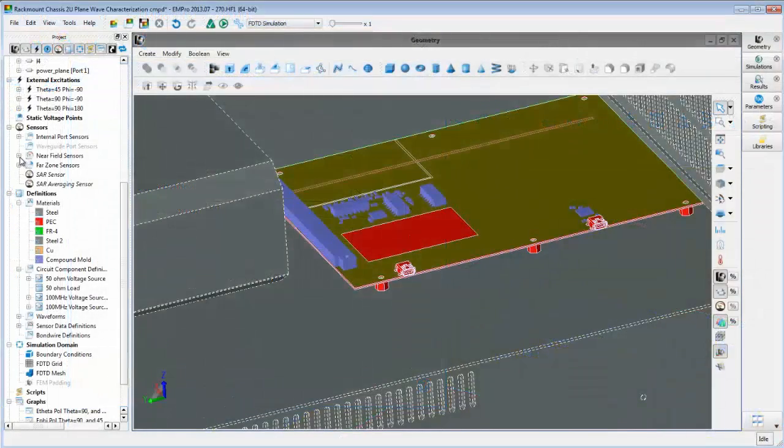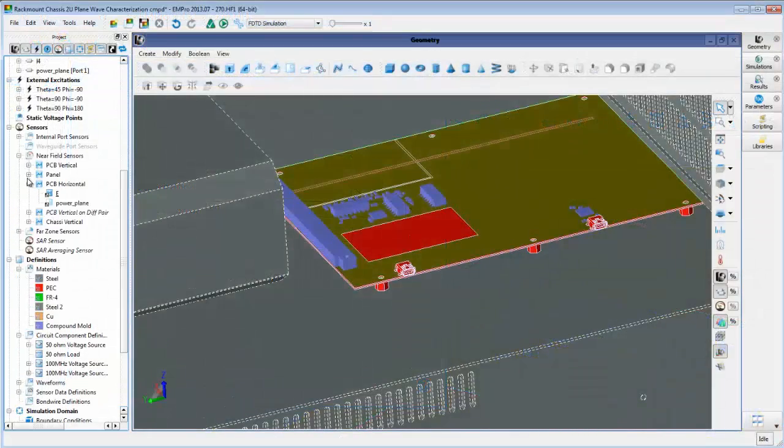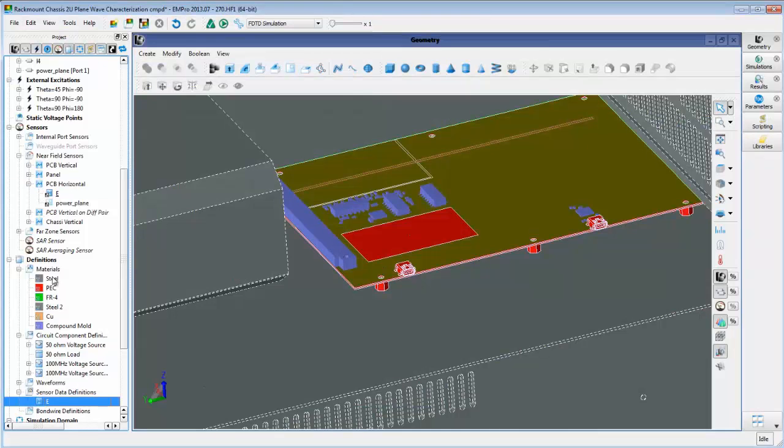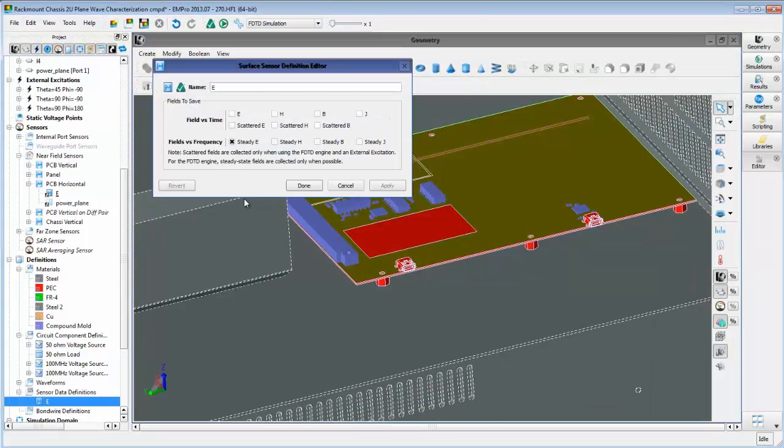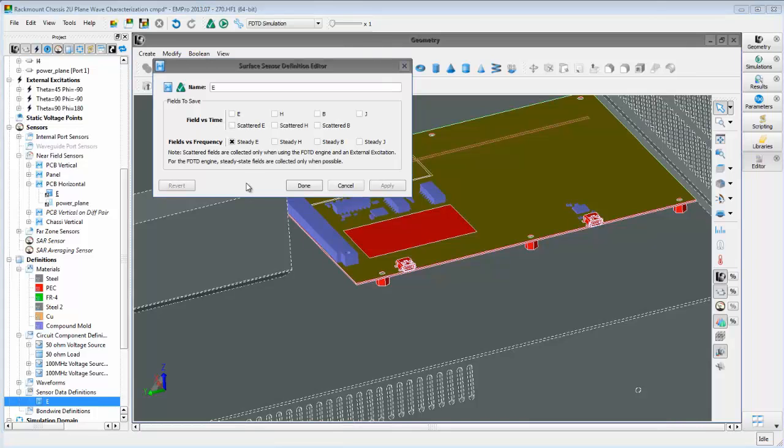Next, we set up a port and near-field sensor on the power plane so we can collect received noise voltage and E-field levels versus frequency.